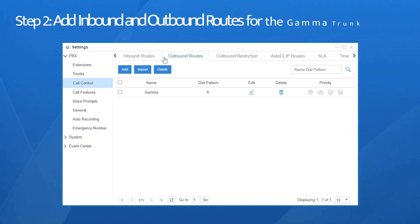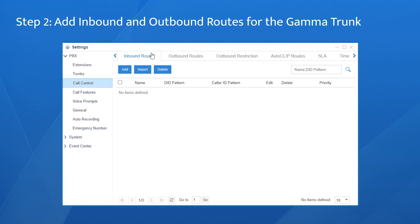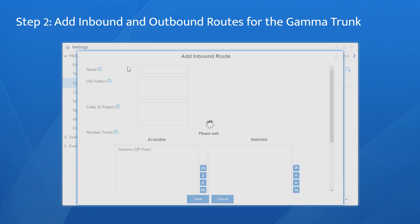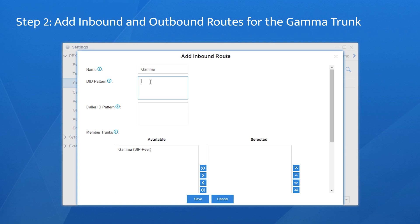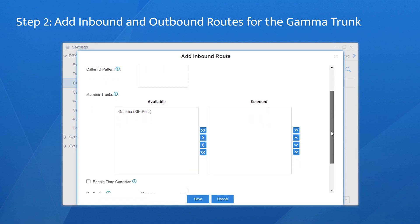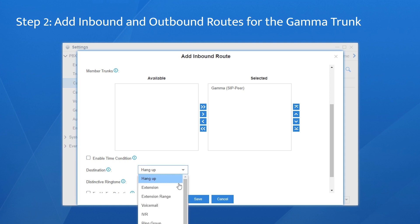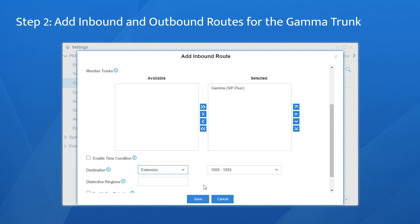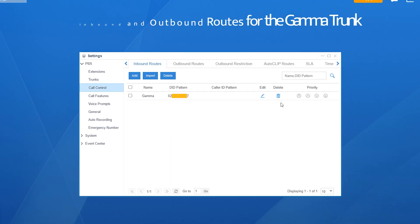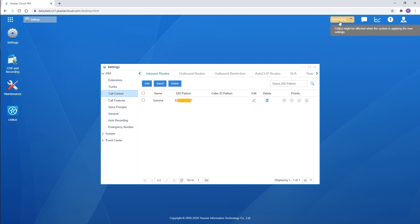And next, create an inbound route to answer incoming calls. Click on Add, name it as well. Enter the DID number here, then choose the trunk. Set the desired destination — say, we choose the extension. Click on Save and Apply. All the incoming calls will be routed to extension 1000.